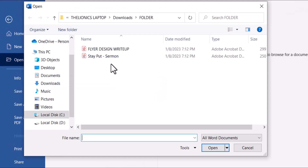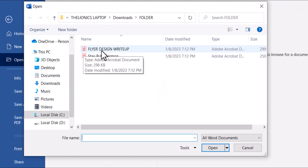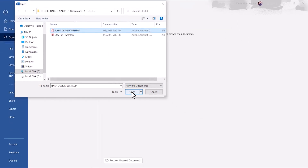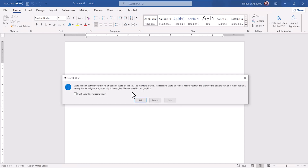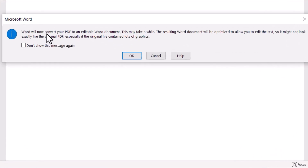I have these two documents here. I'm going to start with the first one, select it, and click Open. So you're going to get this notification or warning message that says Word will now convert your PDF to an editable Word document. It says this may take a while. The resulting Word document will be optimized to allow you to edit the text. So click OK.